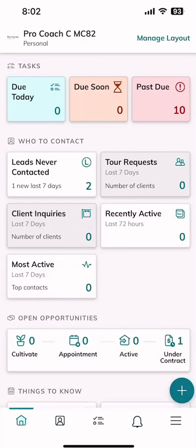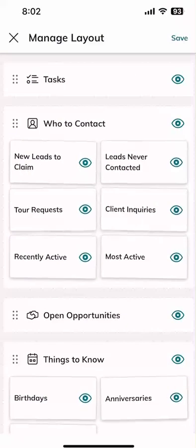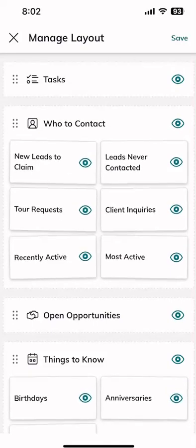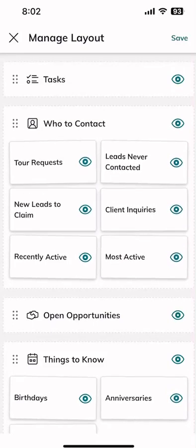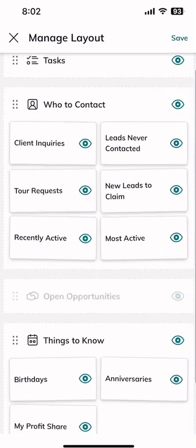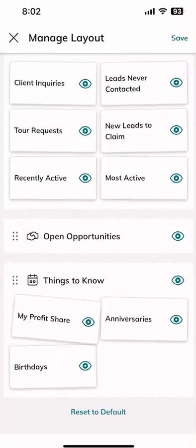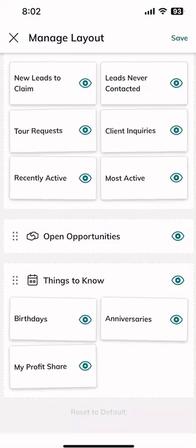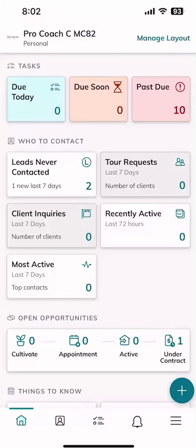If you go back to your home screen, this layout is customizable. If you don't want tasks first and prefer opportunities or contacts first, click on 'Manage Layout' and change what that looks like inside your app. You can click and drag any of the big applets, or even rearrange within the applets. Same thing for 'Things to Know' — if I want profit share to show up first, I can drag it up. If I want to reset it all to default, I can do that. Always make sure you click save before you exit, and then you'll see your new layout.